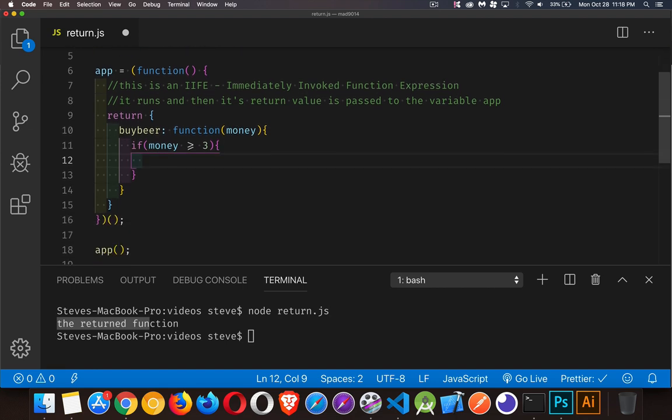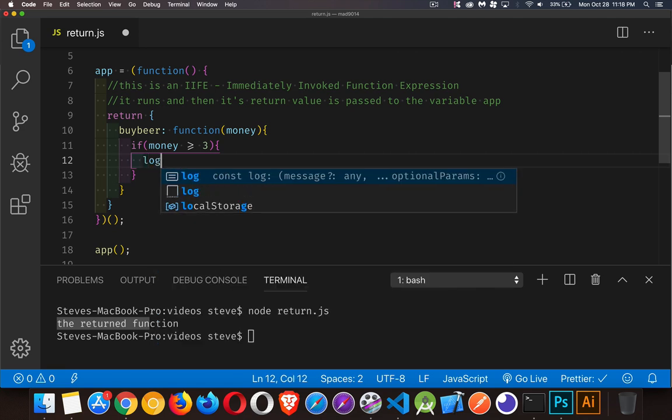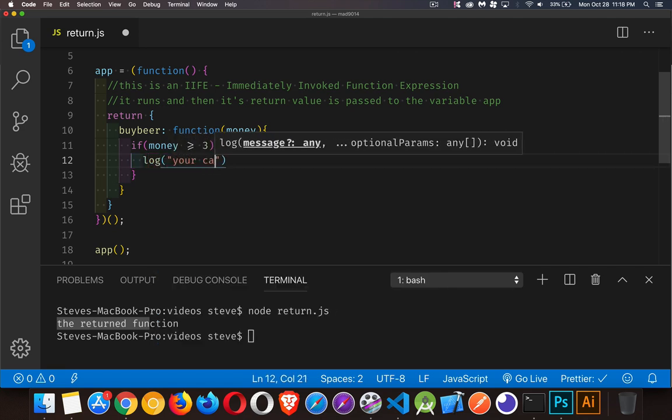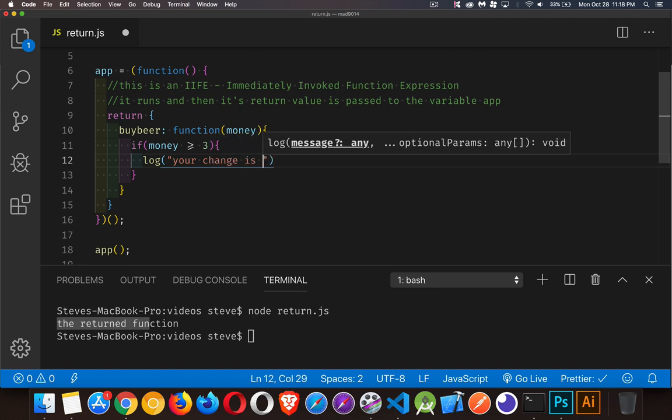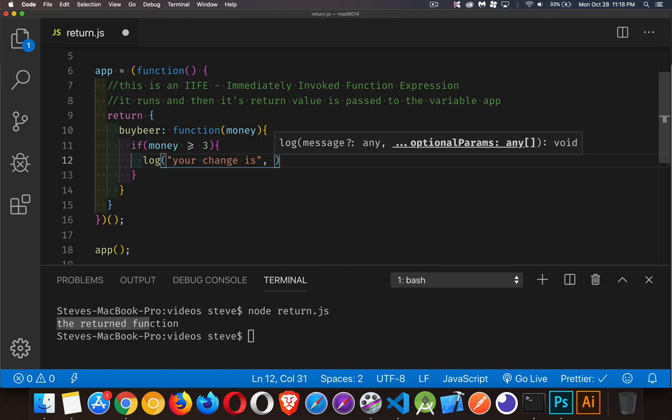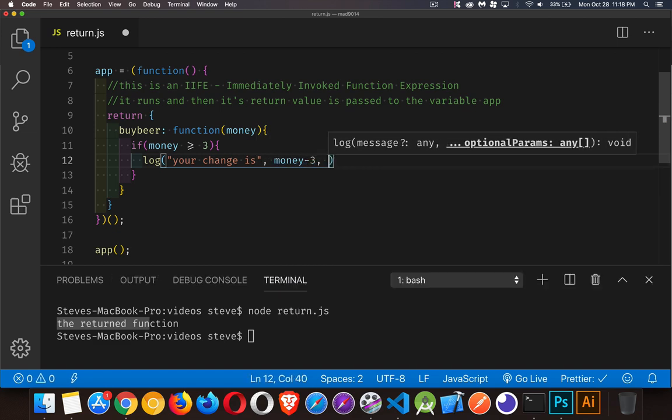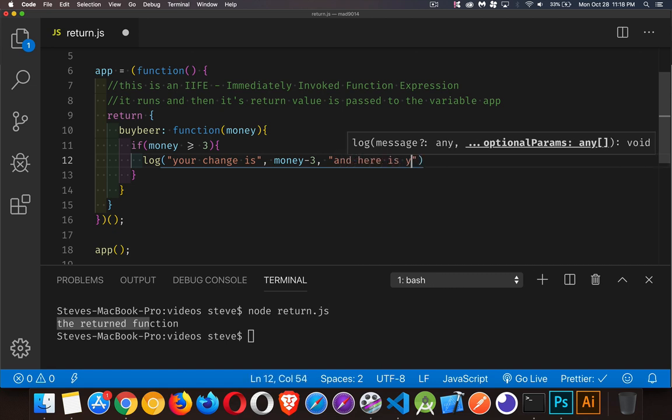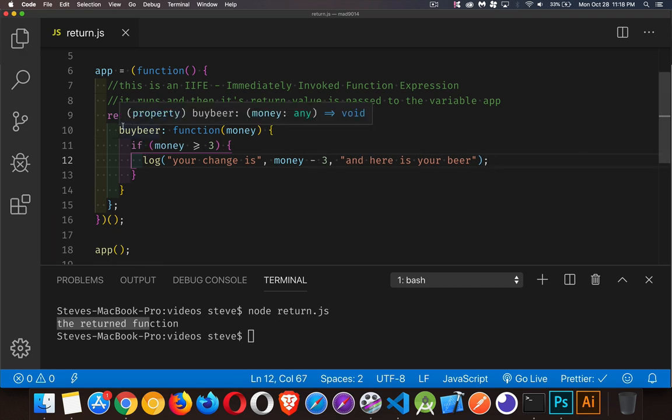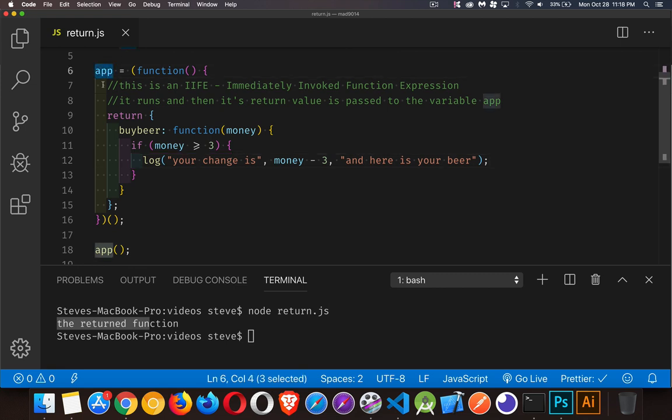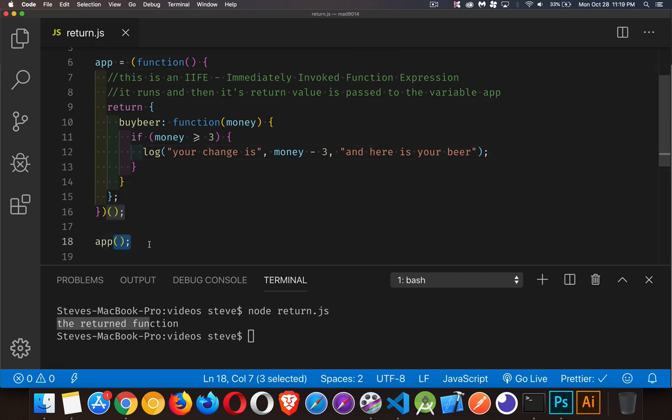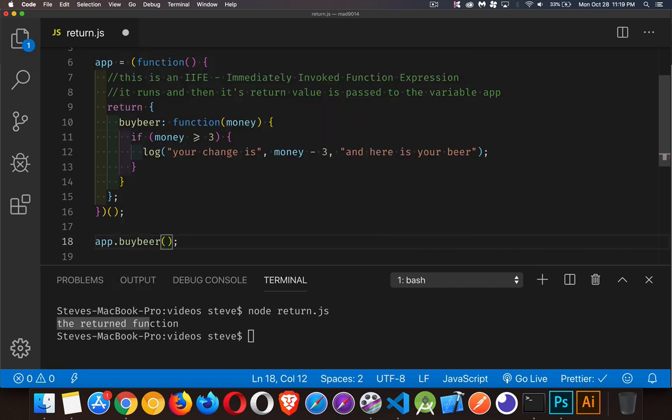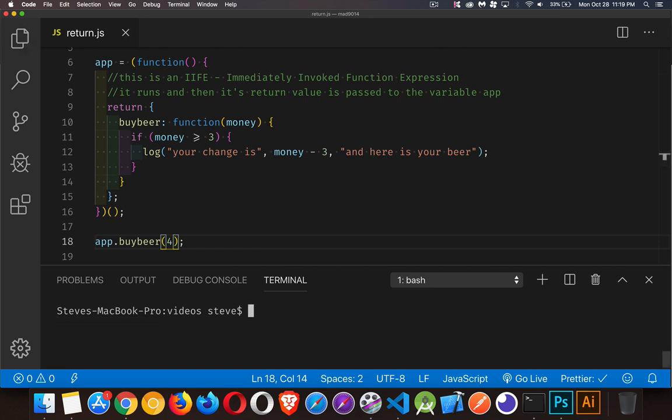If the money is greater than or equal to 3, we're going to let the person buy the beer. We'll take the money and say your change is money minus 3, and here is your beer. Now we're returning an object, so this buyBeer function is now going to be inside of app. That means I can call app.buyBeer and pass in, say, four dollars. Let's run it once - yep, your change is one, here's your beer. That worked.